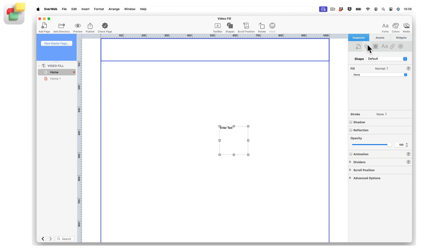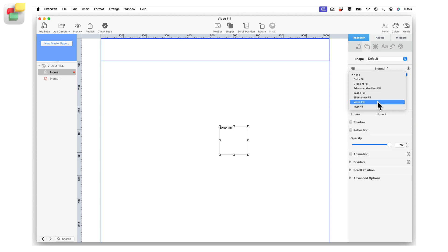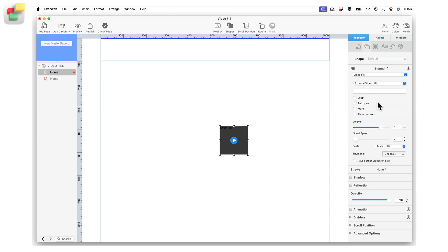Click on the Fill Type drop-down menu, then select Video Fill from the available options. The selected object will become a video fill object.